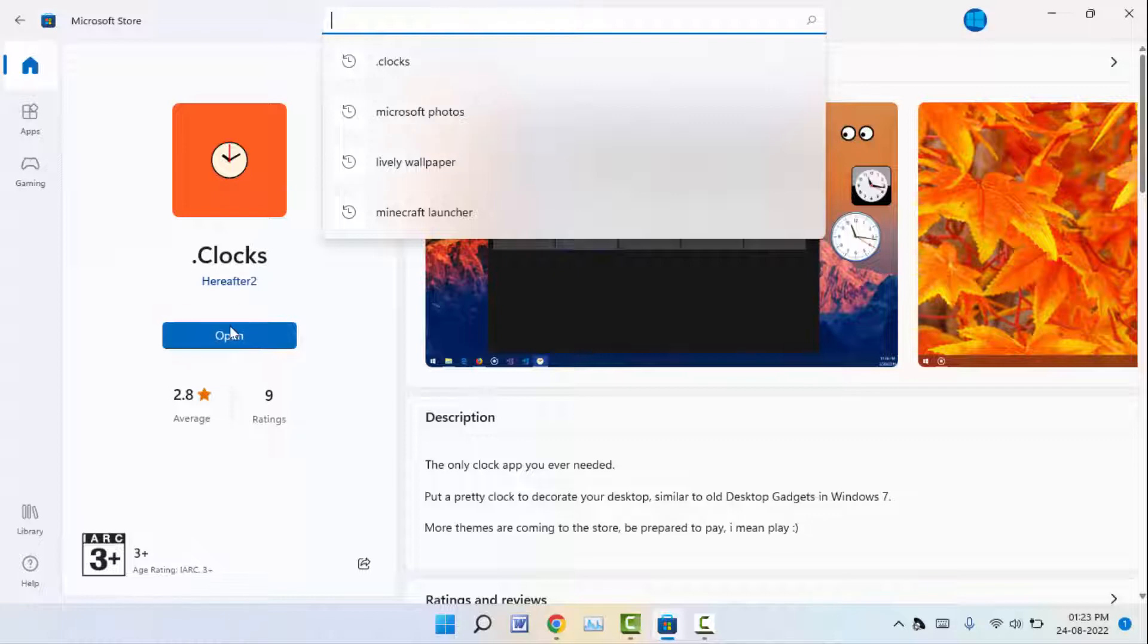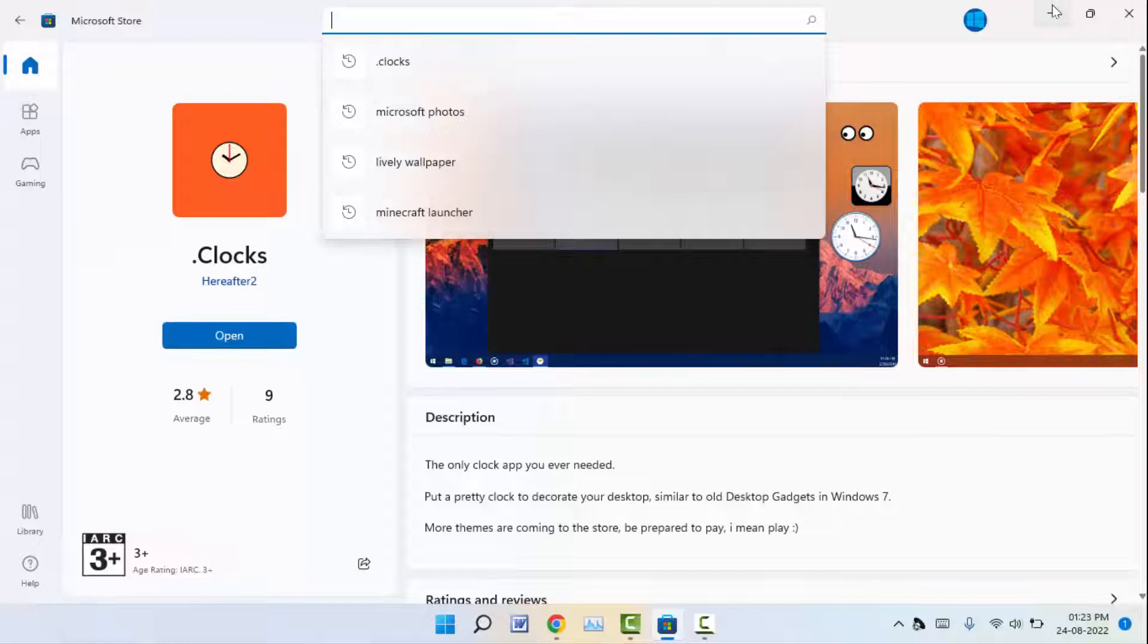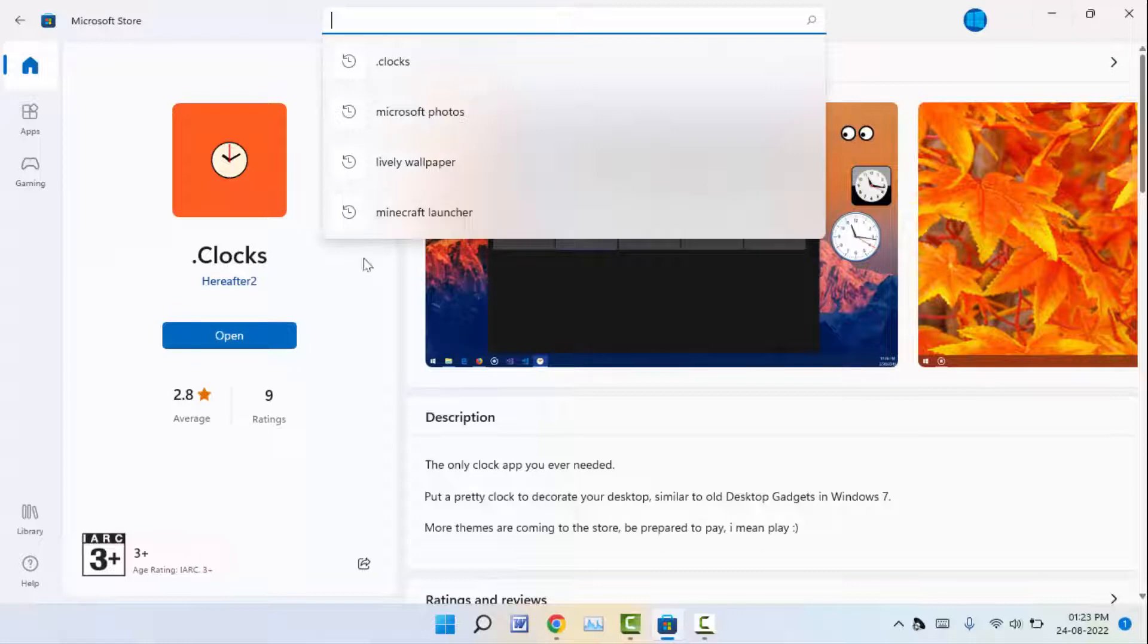Clocks app, as you can see. Just you need to first download this app on your PC. After downloading, you need to open this app.